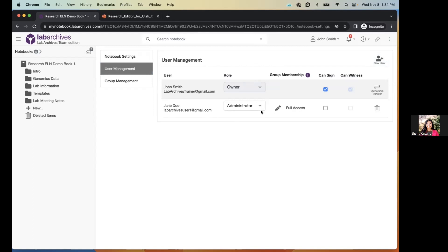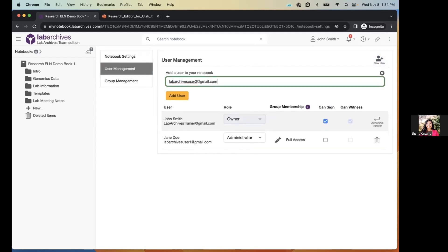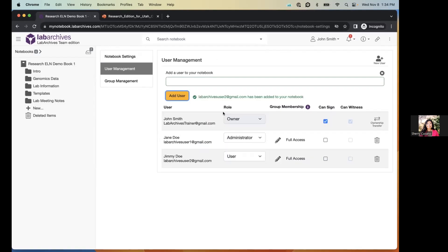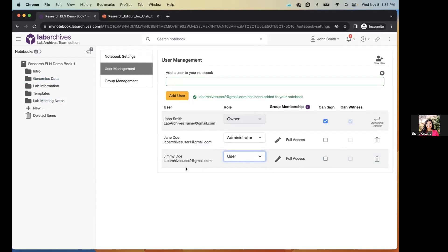To add a new user, click 'Plus New User' and type in the individual's email. For example, adding 'Jimmy Doe' as a user gives them read and write access to the entire notebook by default but no sharing ability. You can change their role — promoting them to administrator or demoting them to guest. If someone leaves your lab, click the trash icon to remove them. Their recorded data and timestamps remain in the notebook; they simply lose access.